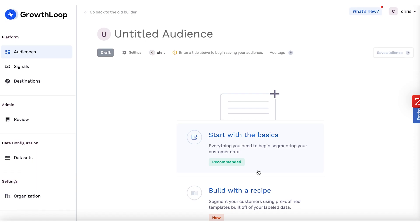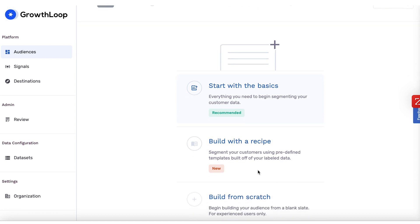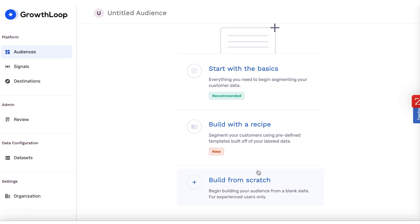Can we see an actual live demo today? Absolutely. We're in the audience canvas — this is where marketers do their work. We want to create a visual way for them to build audiences all based on Snowflake, easy enough for anybody to use. We have a few ways to do that: 'start with the basics' gives scaffolding like Facebook or Google ads, and 'build with a recipe' provides templates for specific programs like churn win-back, cross-sell, upsell, and onboarding.